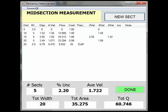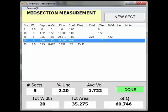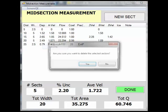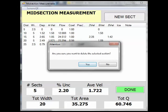To delete a section or vertical, at the midsection measurement screen that lists the sections taken, right-click on the row to be deleted and select Delete. A warning box pops up to ensure the desired action is to delete this section.